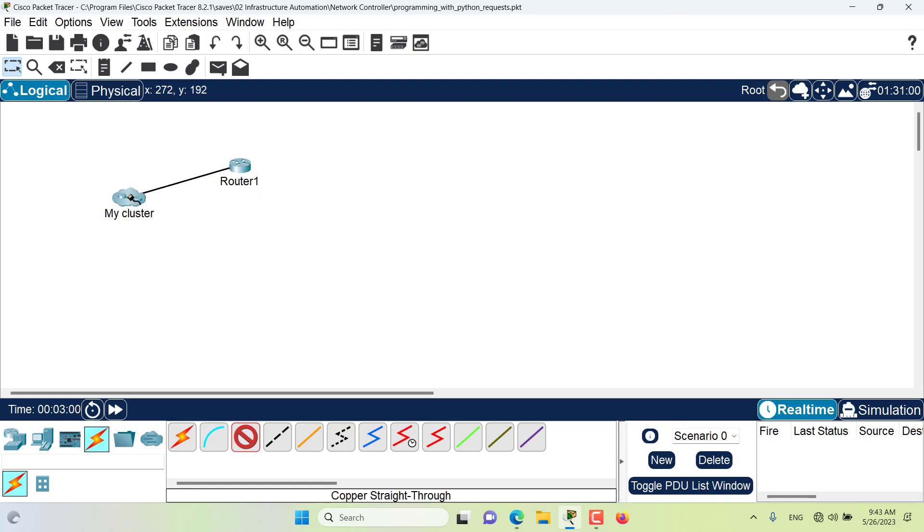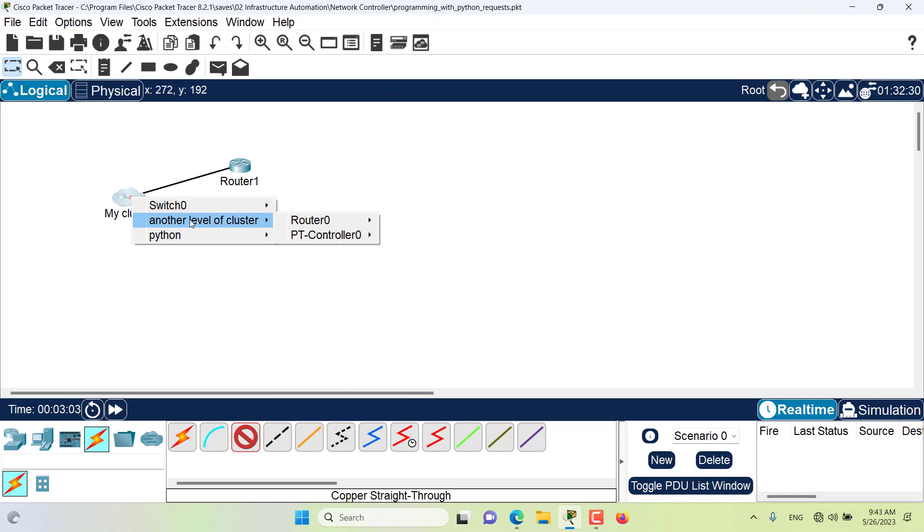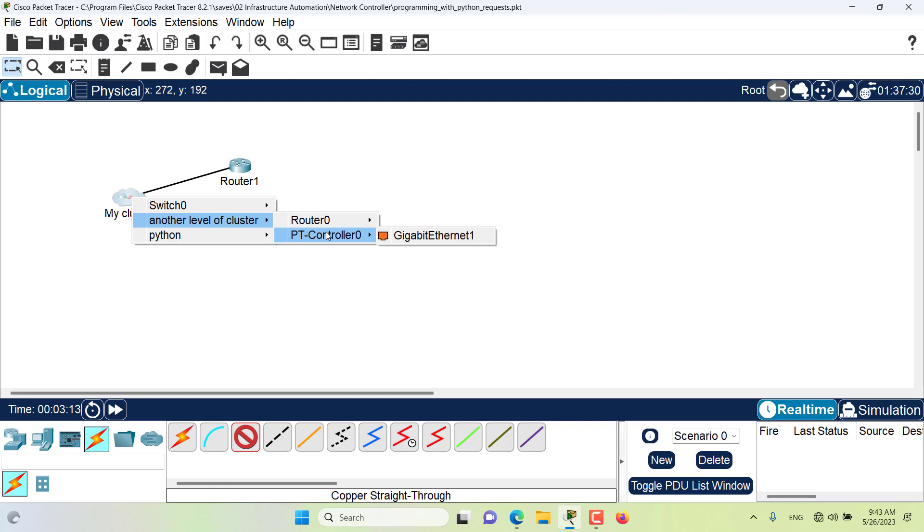And then when I click on the cluster, I can get different levels of cluster which I want to use. For example, even in that level, in another level of cluster, I have these two routers and I can connect to those routers directly. Now you can see my connection is directly connected to here.